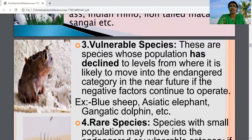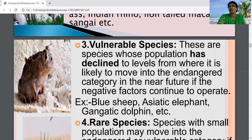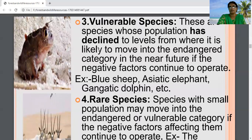The third category is vulnerable species — species whose population has declined to levels from where it is likely to move into the endangered category in the near future if negative factors continue to operate. If these factors continue, these species will come into the list of endangered species. Examples include blue sheep, Asiatic elephant, and Gangetic dolphin.